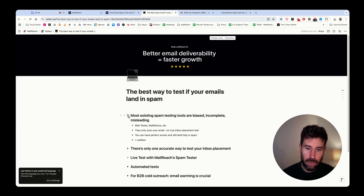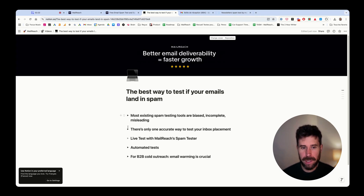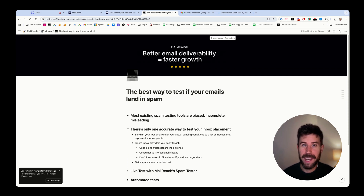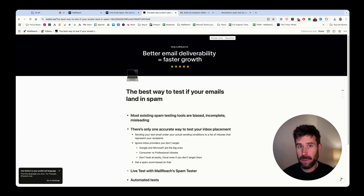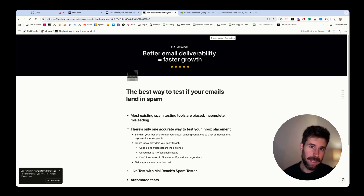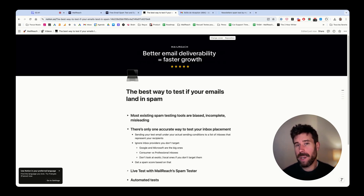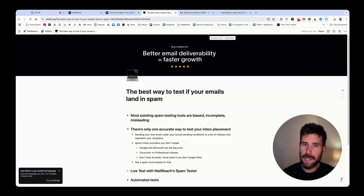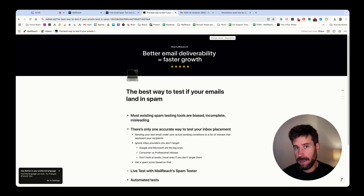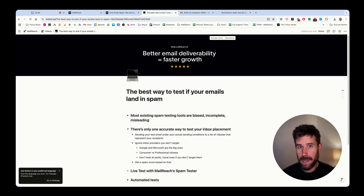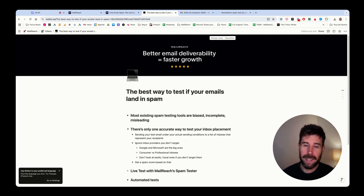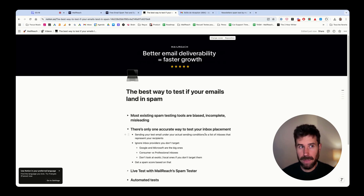There's only one way today to test your inbox placement with accuracy, and it's simple. You need to send a test email under your actual sending conditions and send it to a list of mailboxes that represent your recipients. If your recipients are professionals using Google Workspace or Outlook Office 365, you should run a test by sending an email to mostly Google Workspace and Office 365 mailboxes and see where it lands. That's the only way to know your deliverability, and that's crucial.